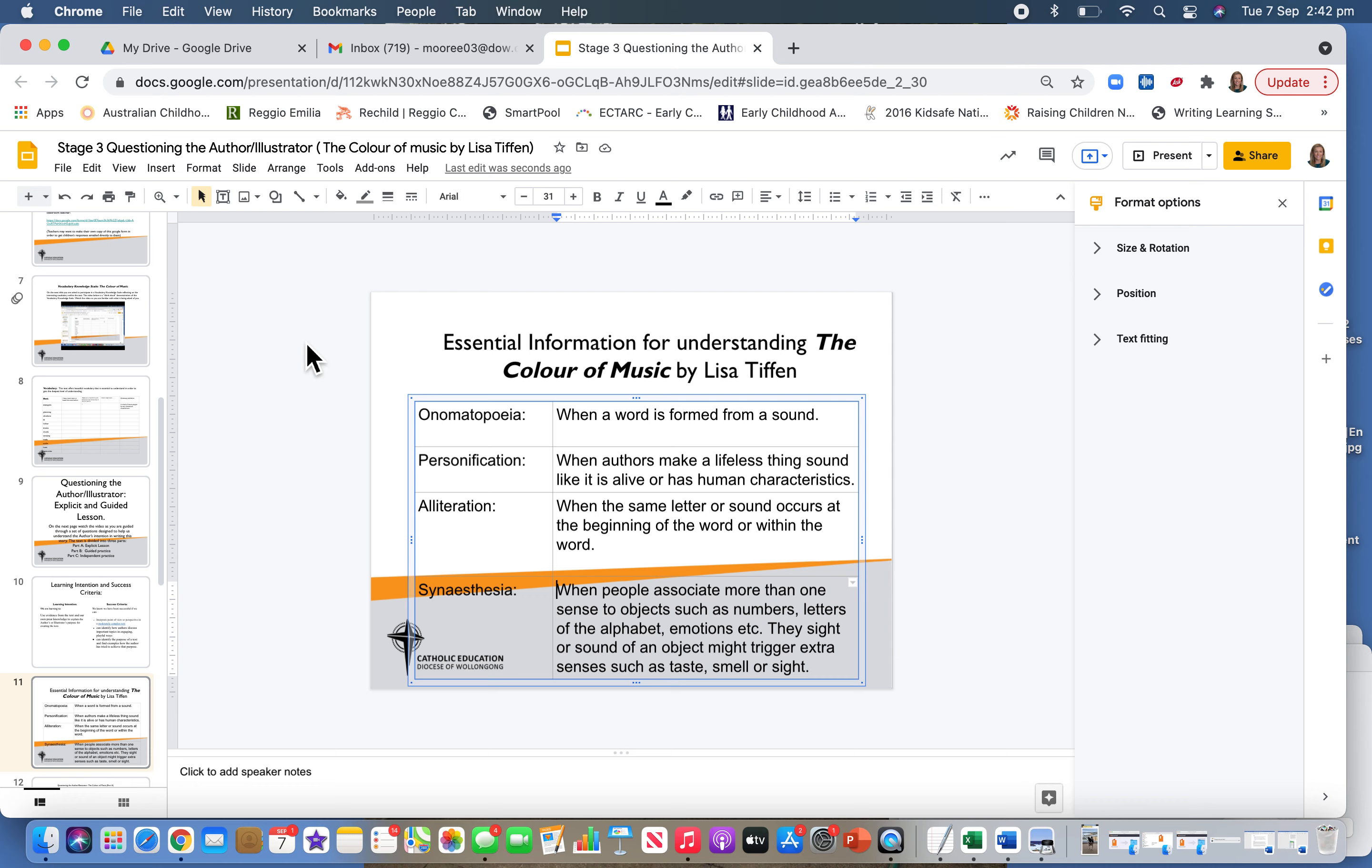In this sequence of learning, we're going to explore some of the literary devices and the intentions and purposes of the text through questioning the author and illustrator. We'll do that through model-guided and independent practice.